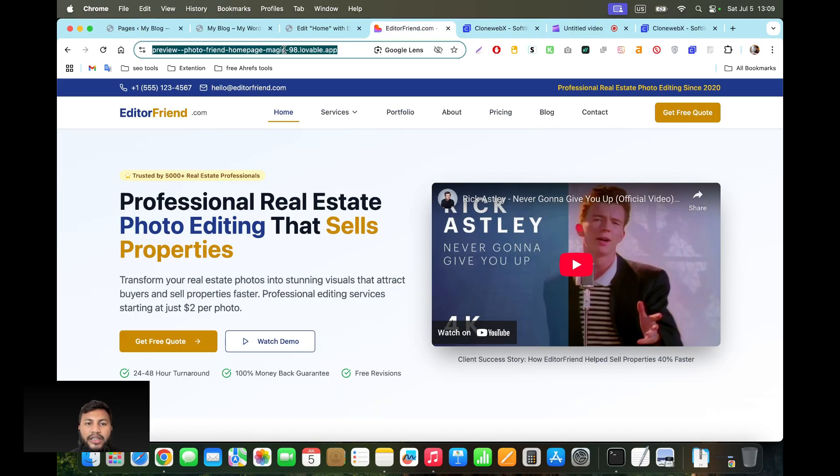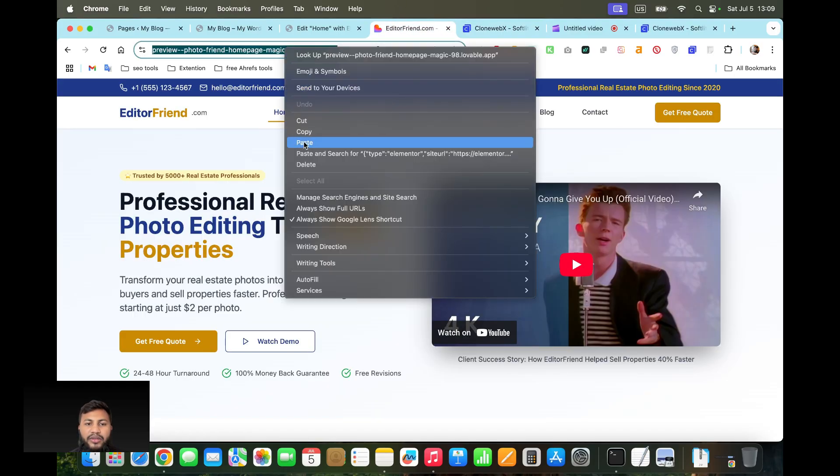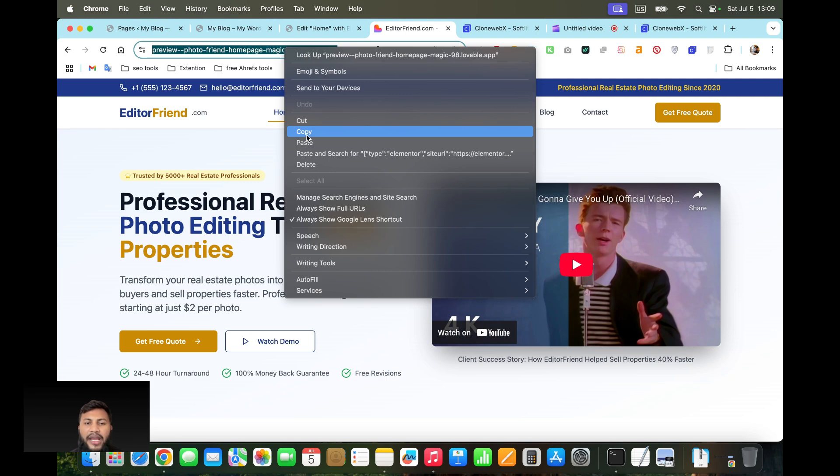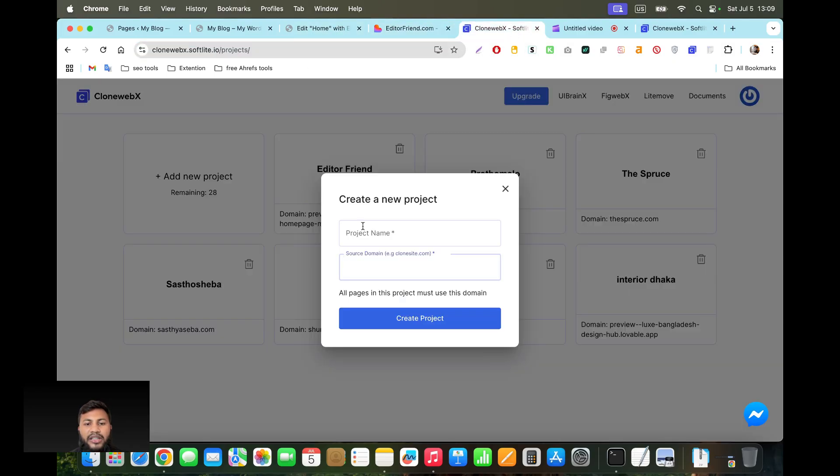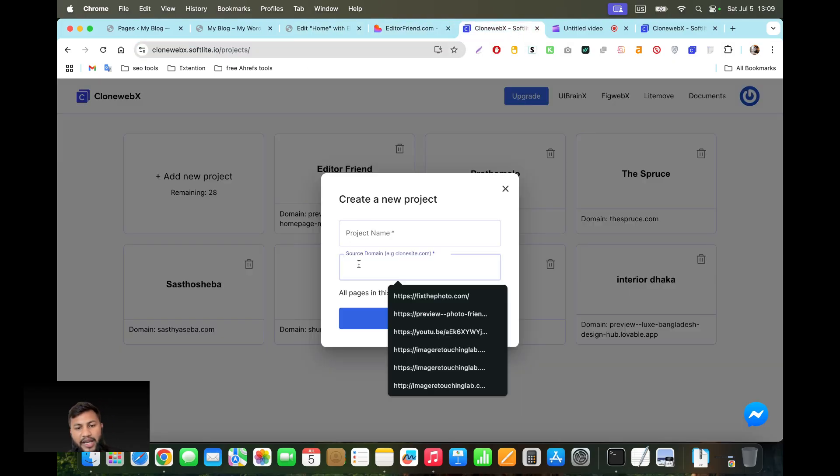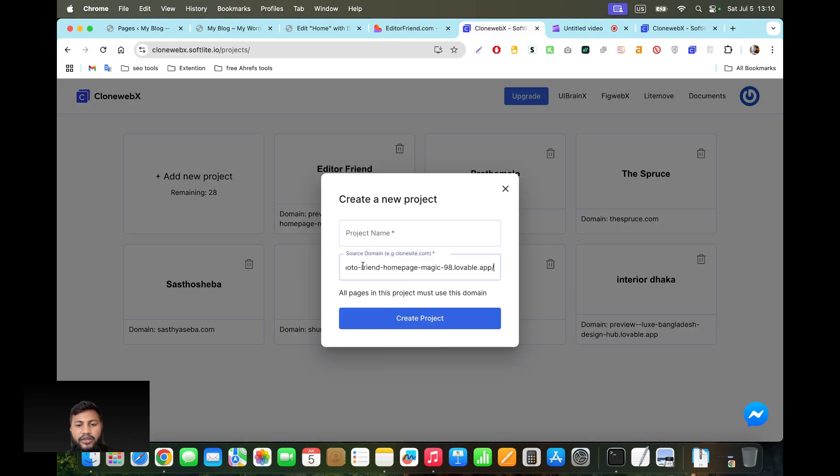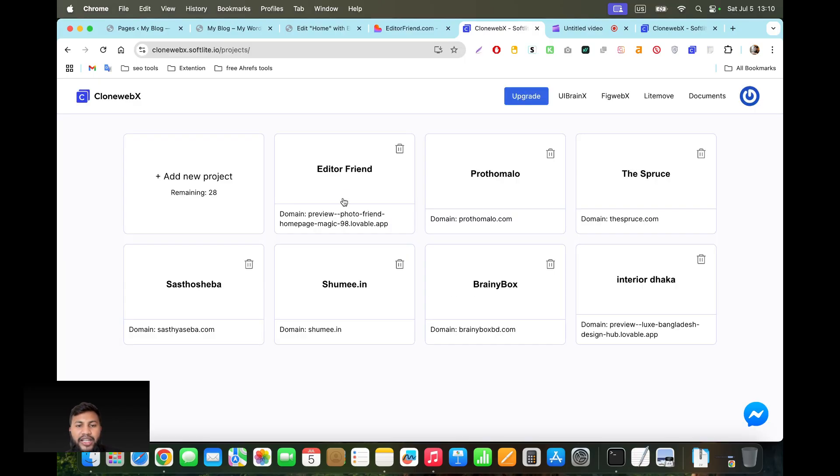Like this one, Lovable in this case. It can copy the design from any website you can see. I'm going to click on copy and then pass the source domain like this one, and then create the project. I have already created the project so I'm not going to create another.